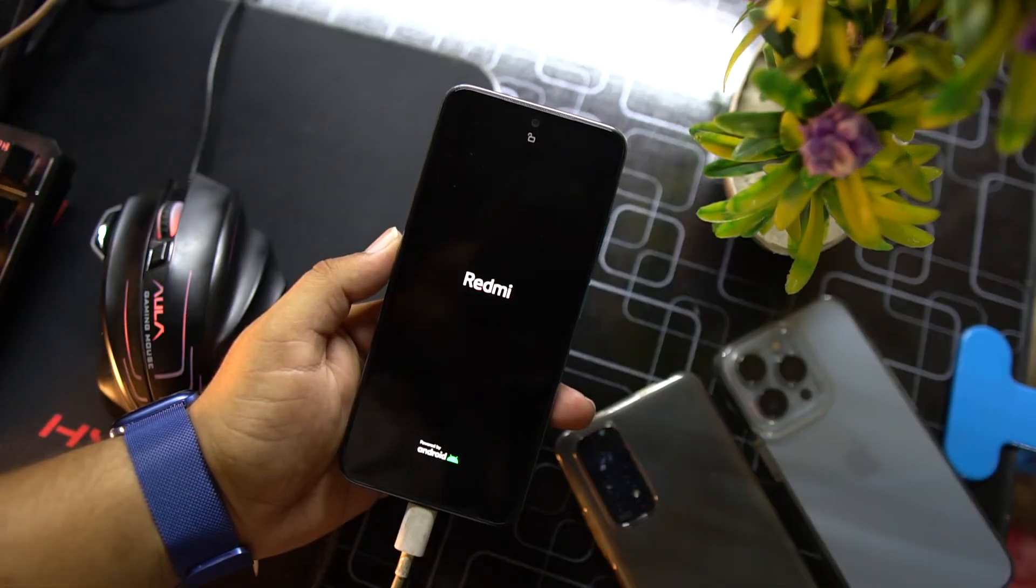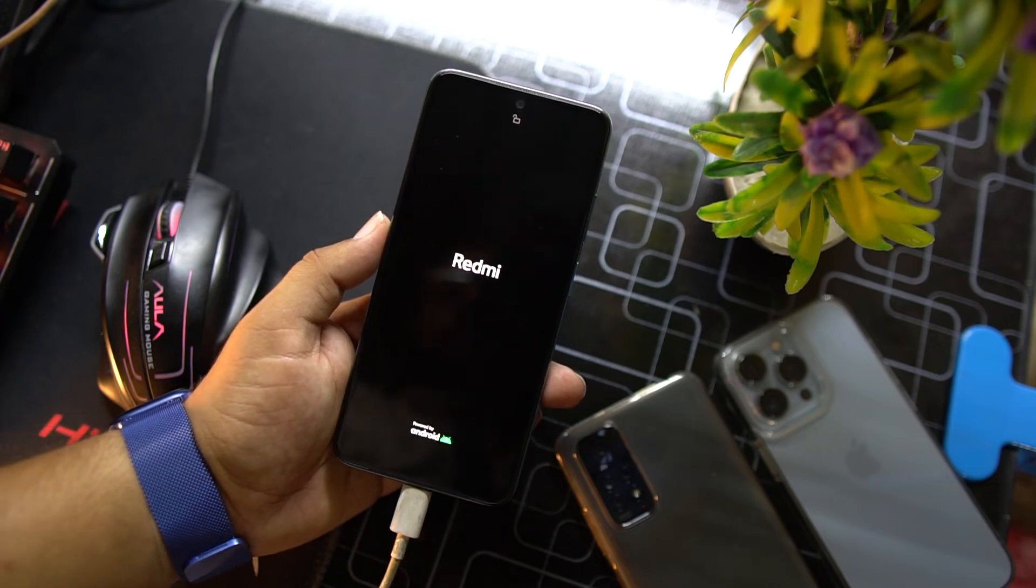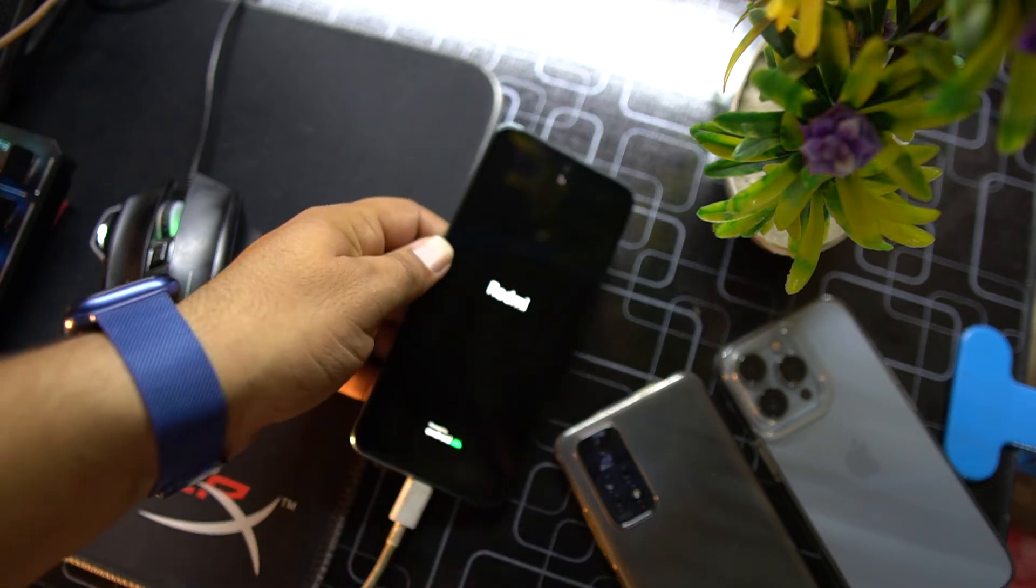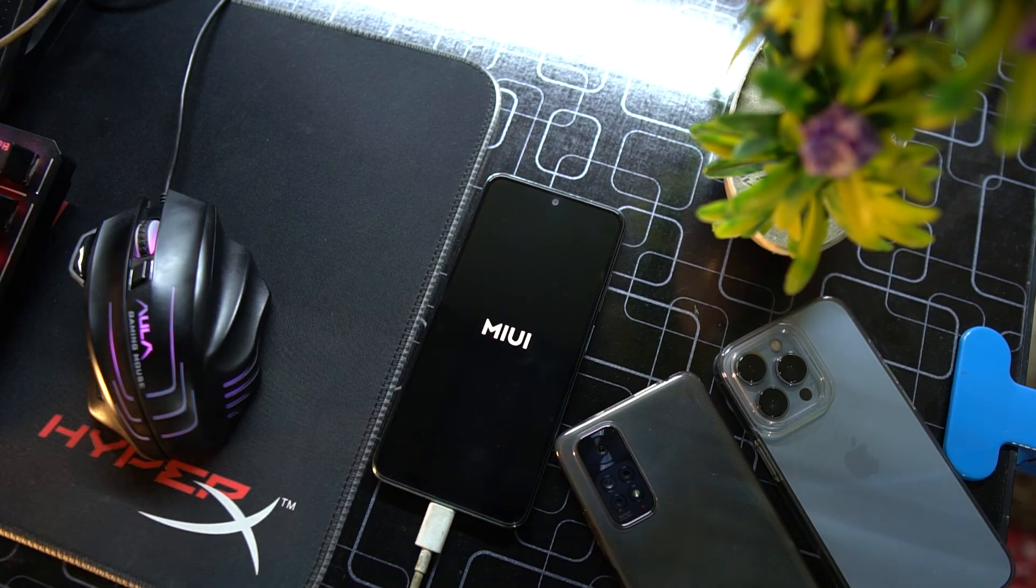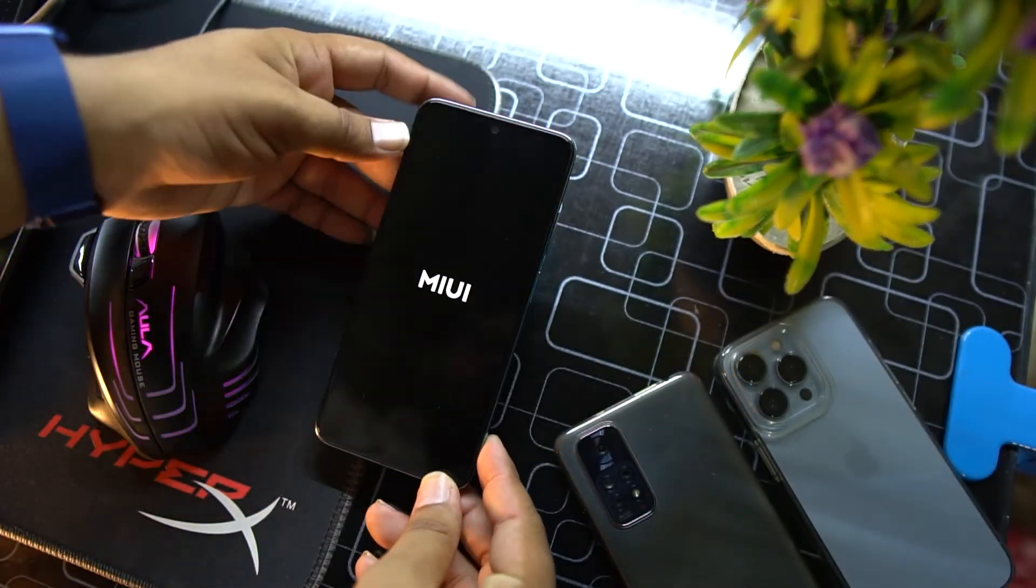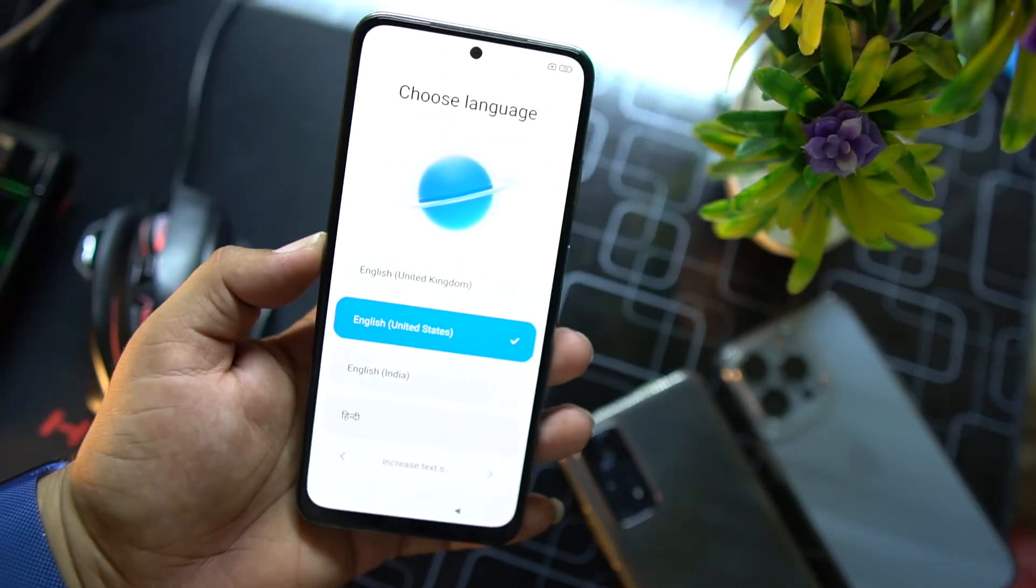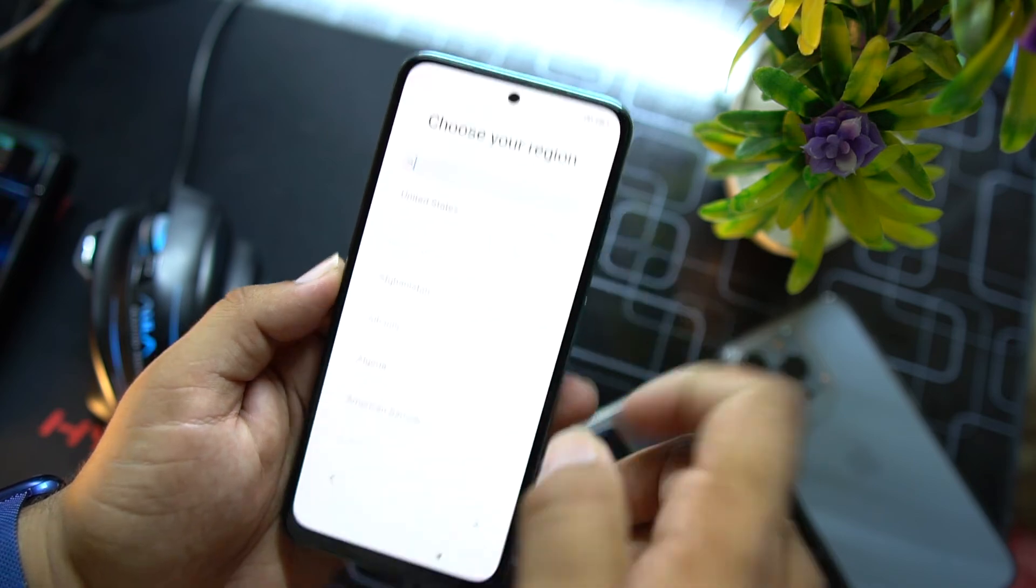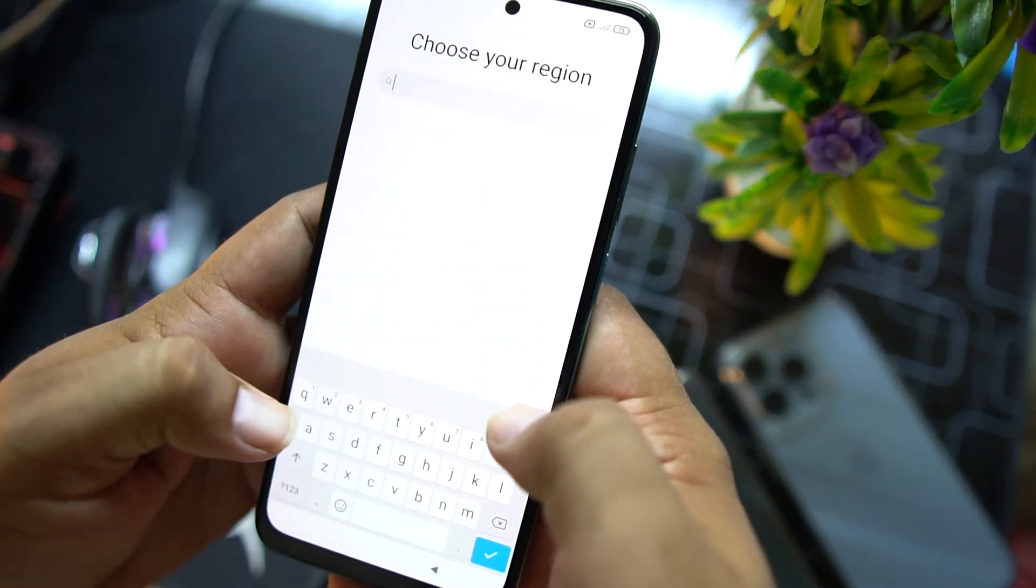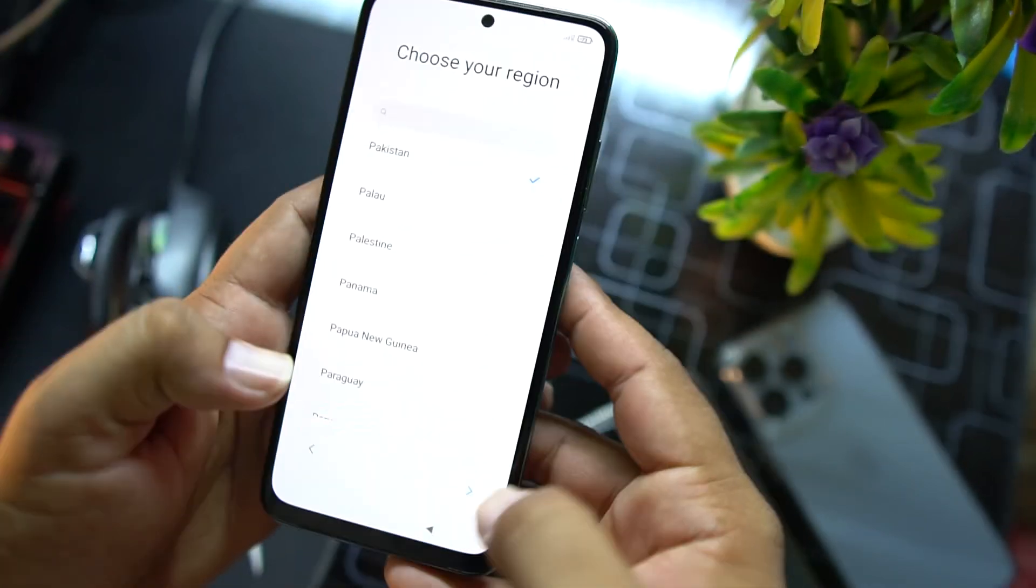Let it boot up. On first boot it will take some time so just have patience. Now you can remove the data cable. After some time it will show you the setup. Just complete the setup and you will be into the ROM.